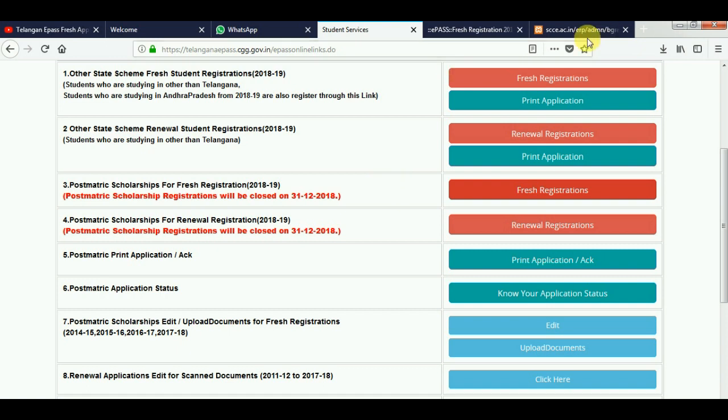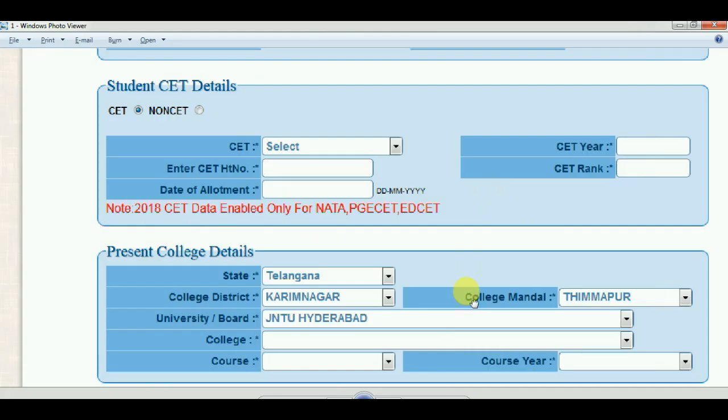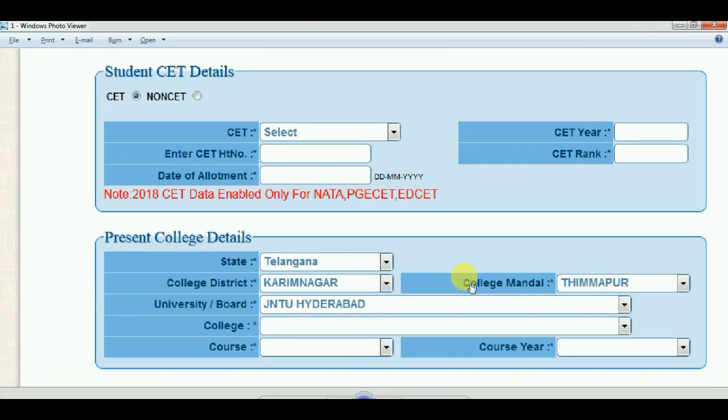Please check the bell icon and click the subscribe button. Please check the latest updates and comment below in the comment box.